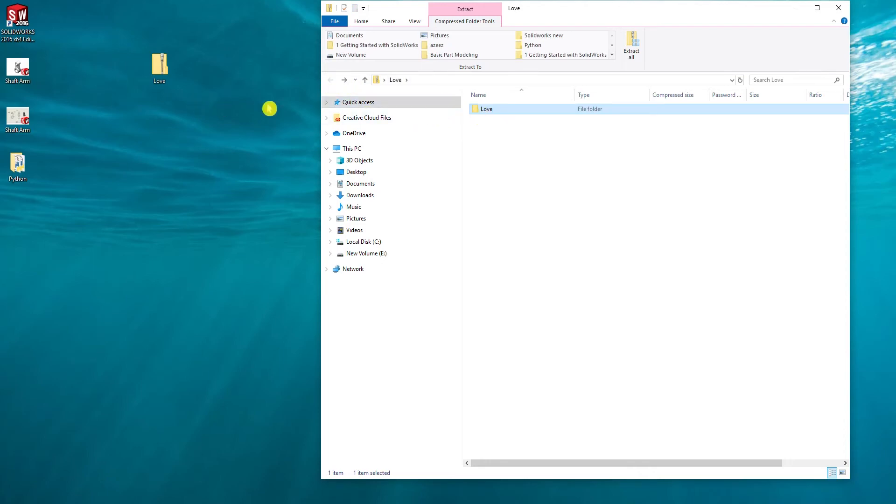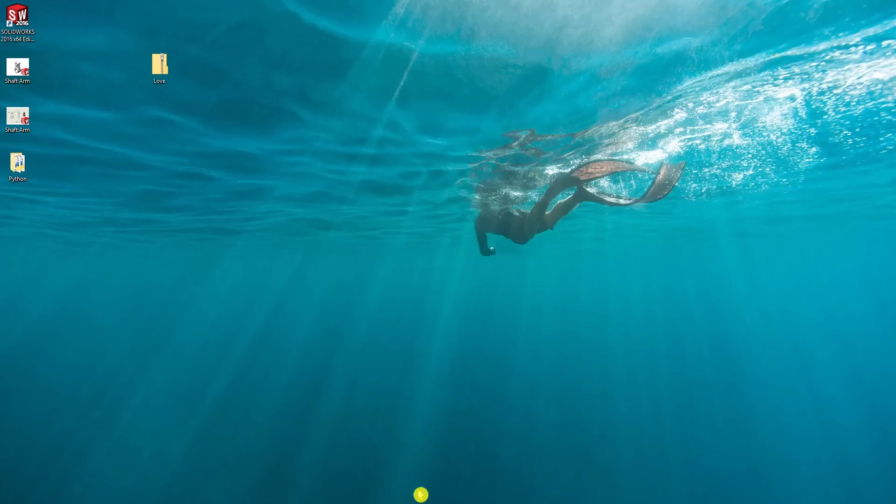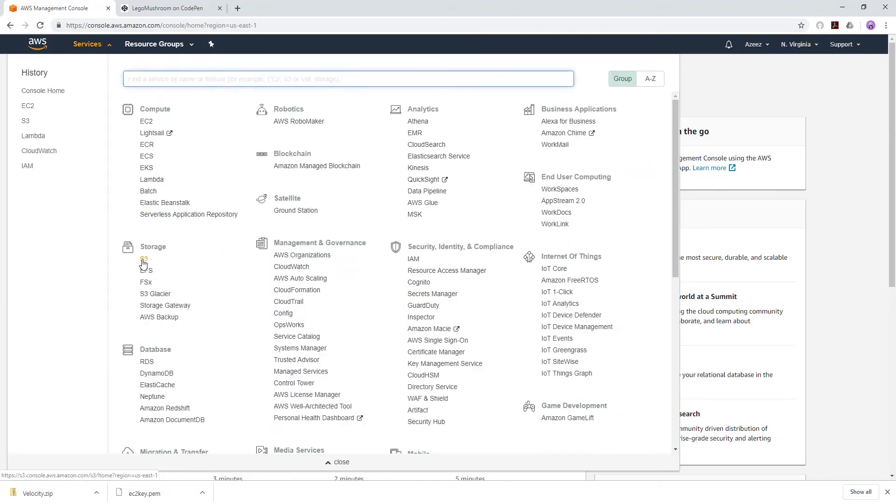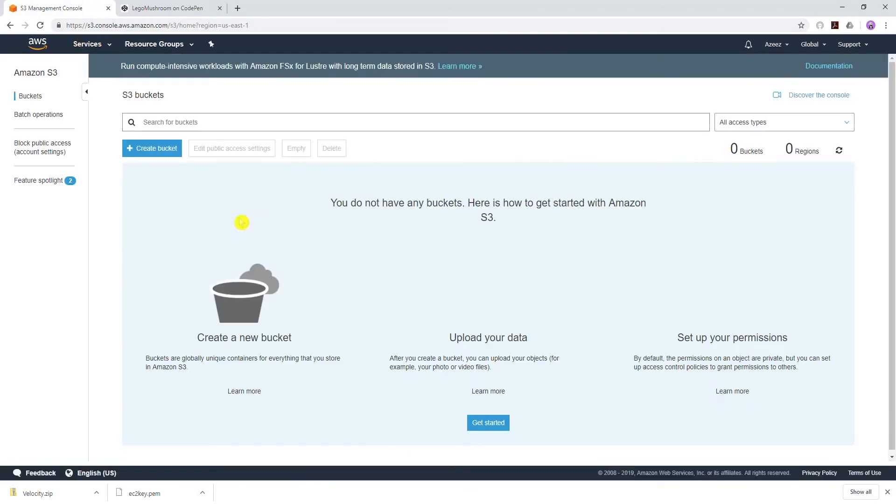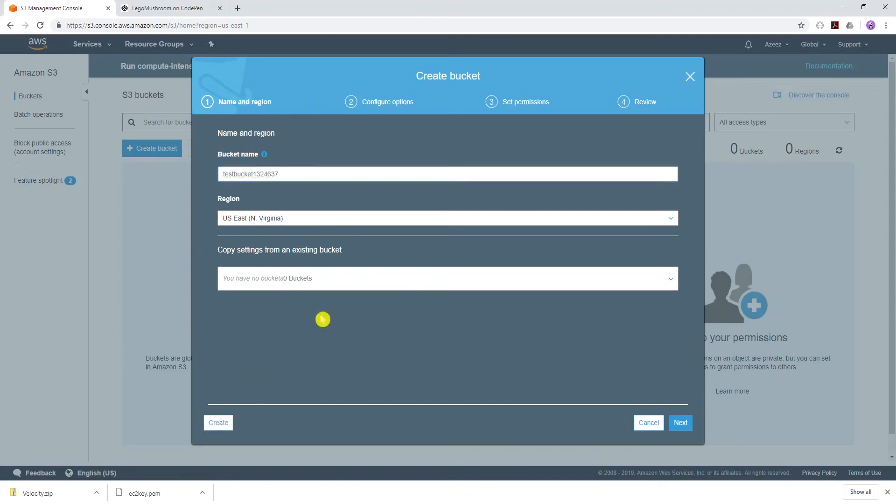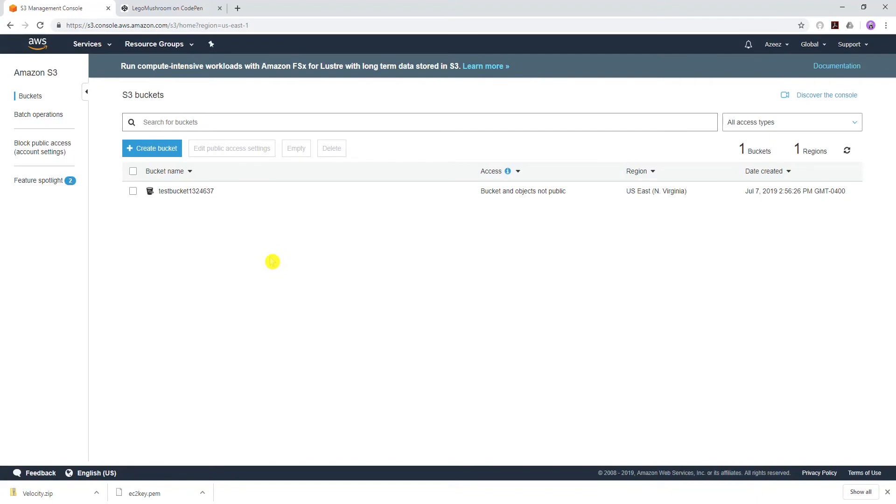a subfolder in the zip folder. So the first thing we are going to do is in our management console, go to service storage, and make an S3 bucket. I'll call it test bucket and add a random number. My region is going to be Northern Virginia and I'll create the bucket.